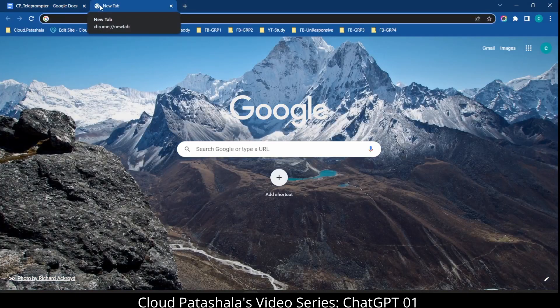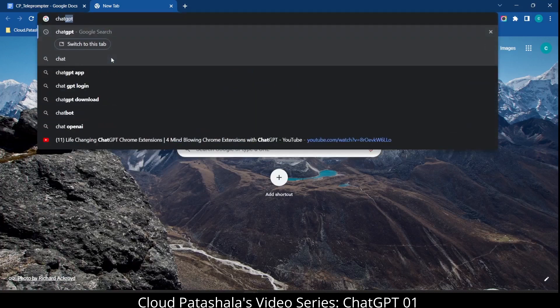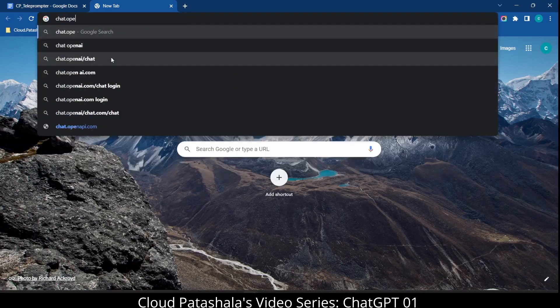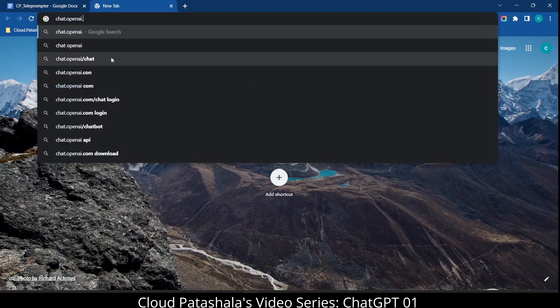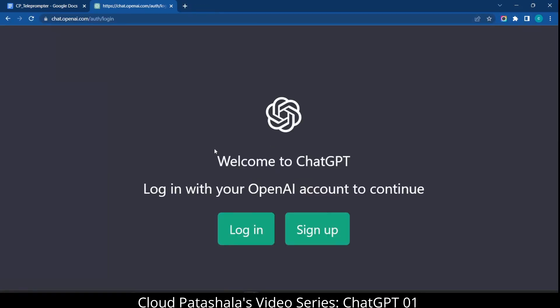So now let's try to look at how you can access ChatGPT. For this, all you have to do is go to chat.openai.com or just type in ChatGPT in the Google search bar. This would take you to a login page where you would be welcomed to the ChatGPT world and would be asked to login with your OpenAI account to continue into the service.